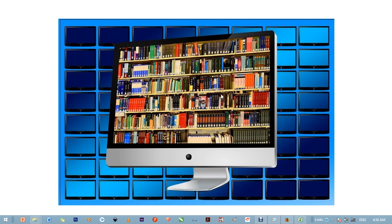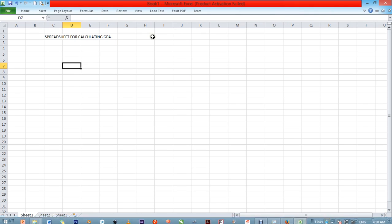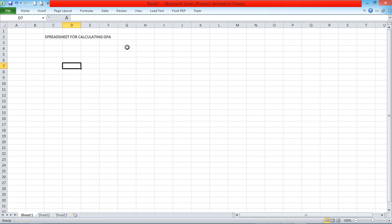Hello there, good morning. My name is Rocky Shelf. I'm going to be teaching you how to calculate your GPA using Excel 2010. Let's get started.